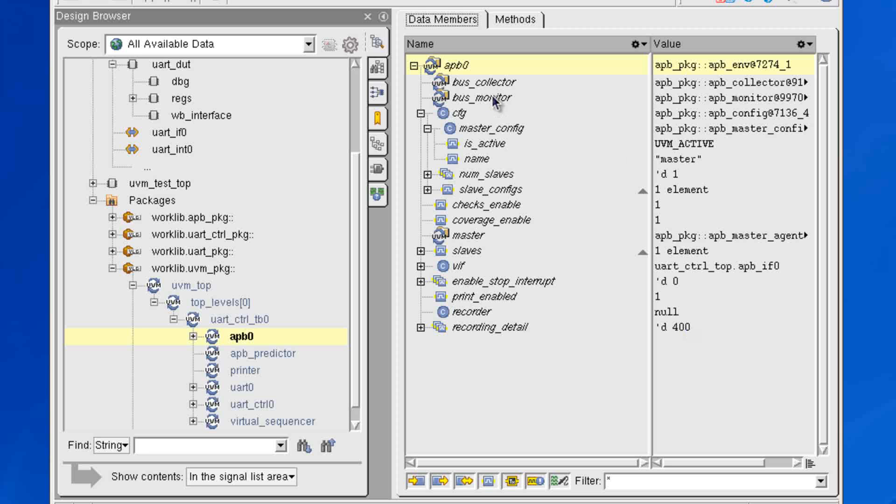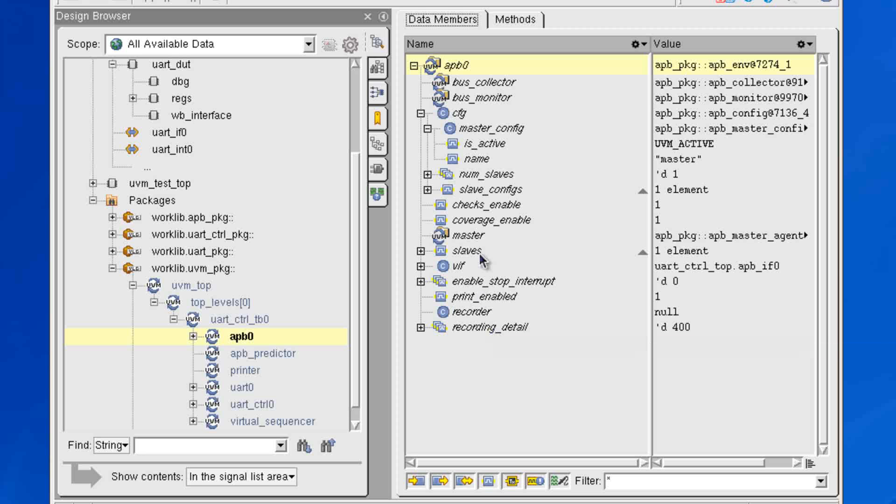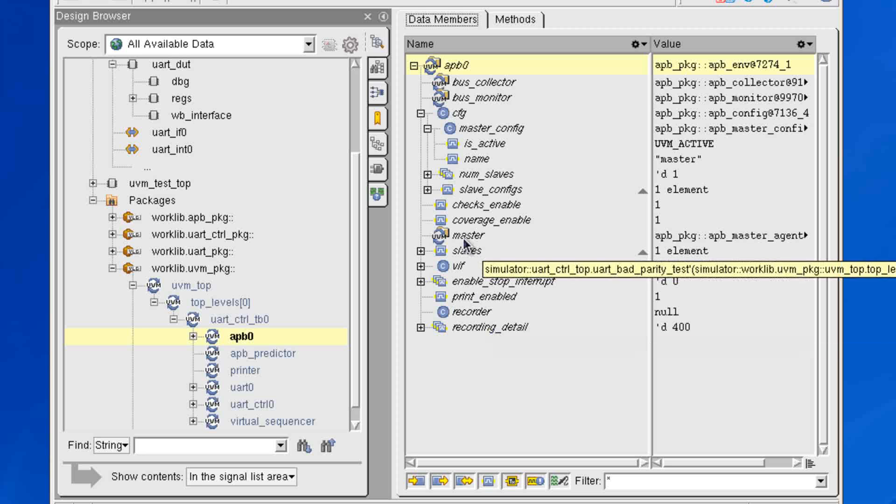But there's no historical data being saved for these. So in order to probe these, you would just simply send them out to a waveform window and then continue the simulation, and the italicized font would be gone.